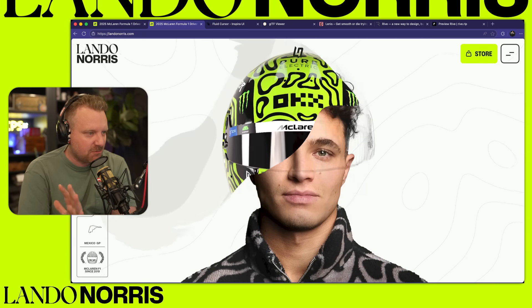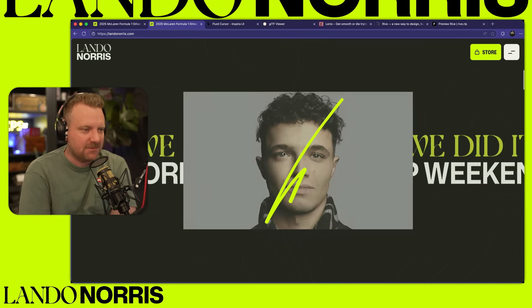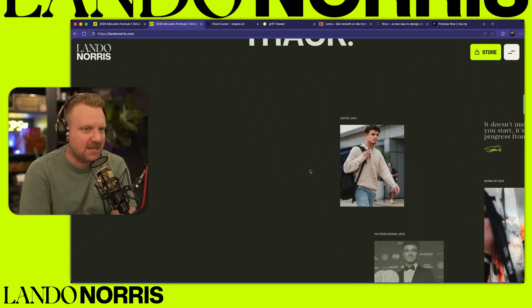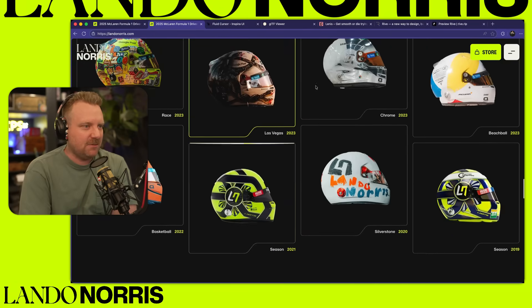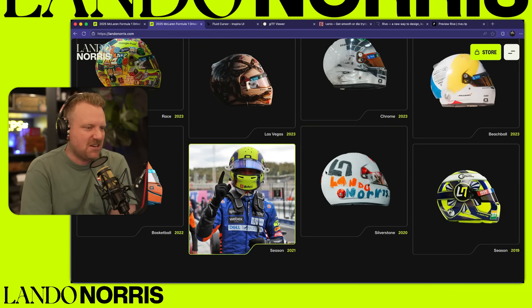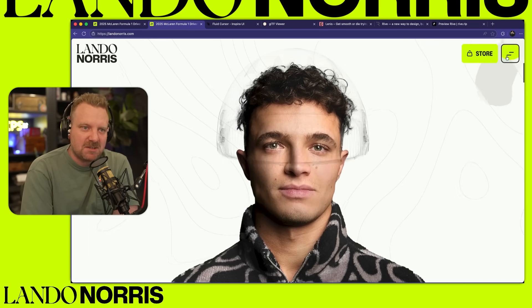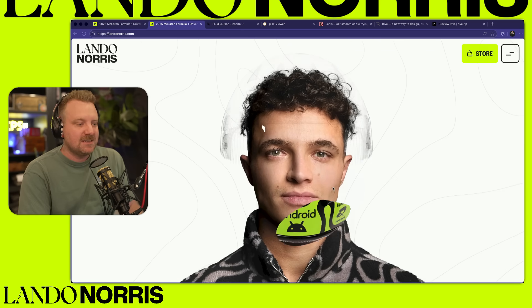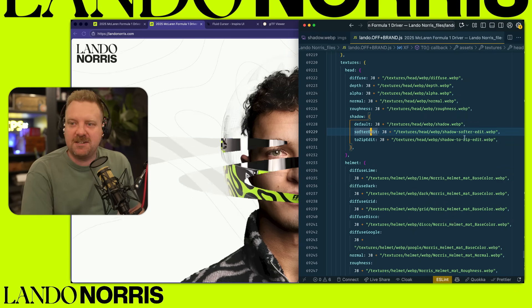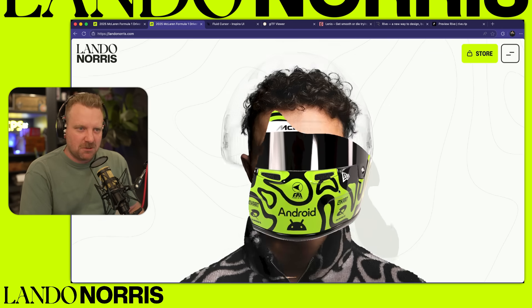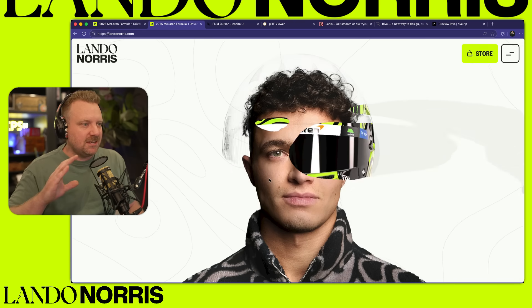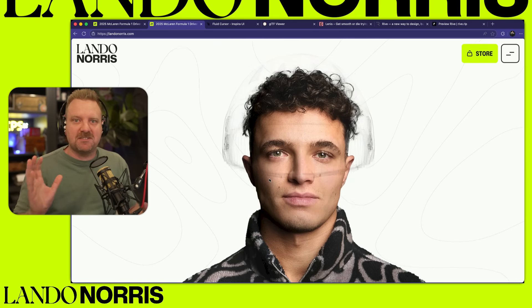A couple of days ago, this Lando Norris website dropped and everybody is freaking out about it. It's got this really cool 3D animation which is like eight layers deep, some really cool scroll effects. When you hover over everything, the divs are non-standard shapes. The more time you spend on this website, the more you realize there's just so many nifty little parts. So I downloaded all 75,000 lines of code and dug through it and found so many neat approaches. I'm going to break down how they did it, what technology they used, and ideally how you can build something like this yourself.